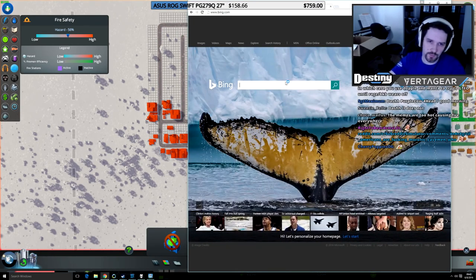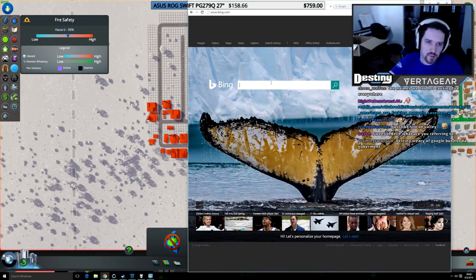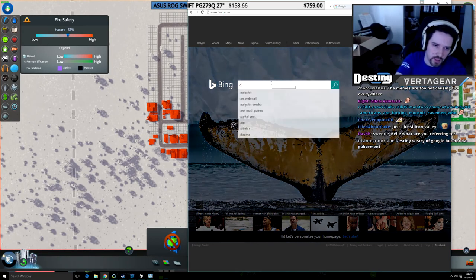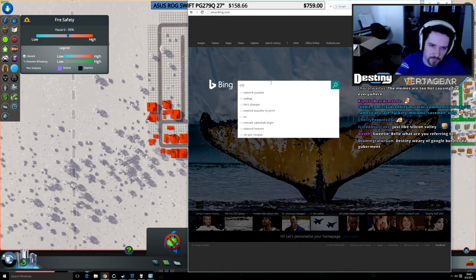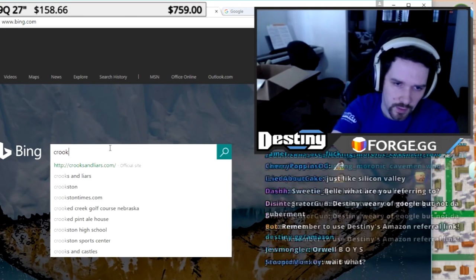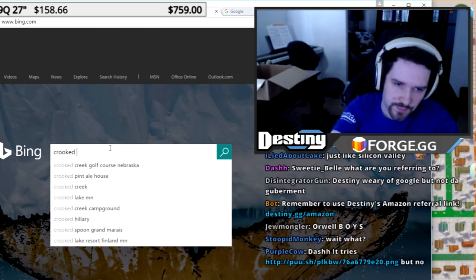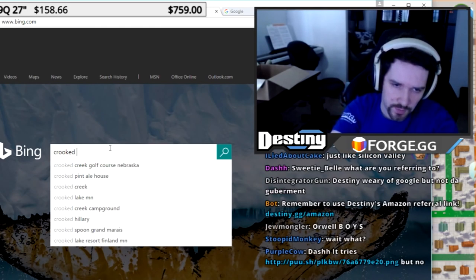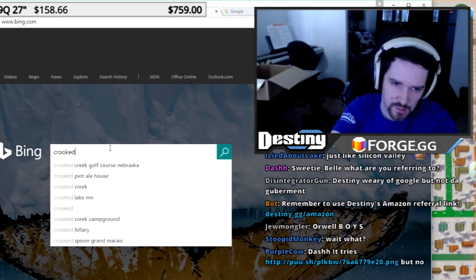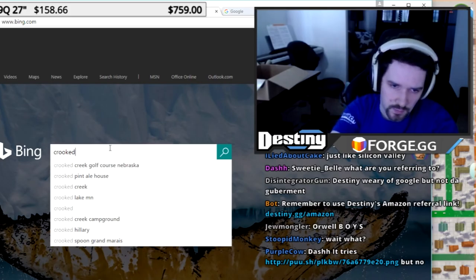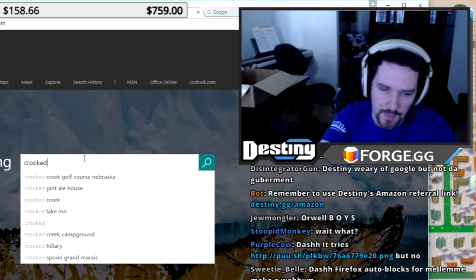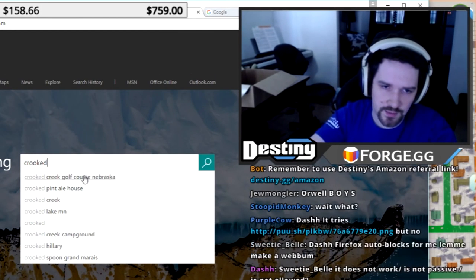If you go to Bing or whatever and you search for Crooked Hillary, which was a really popular thing, right? If I search for Crooked, Hillary comes up, you see her down there, right? And that's even modifying the things for my IP address.